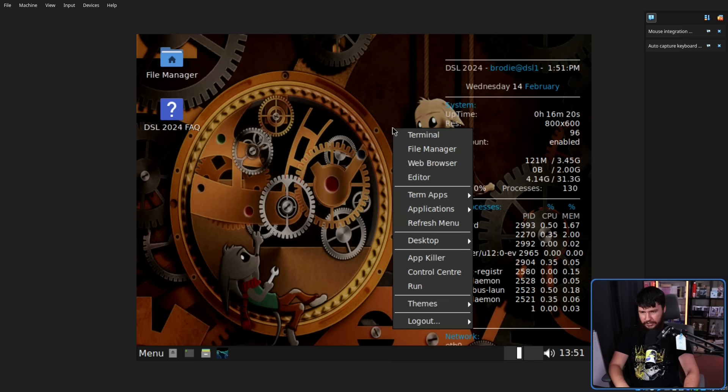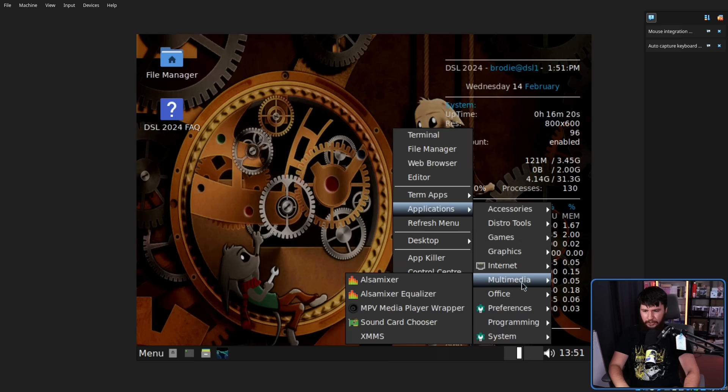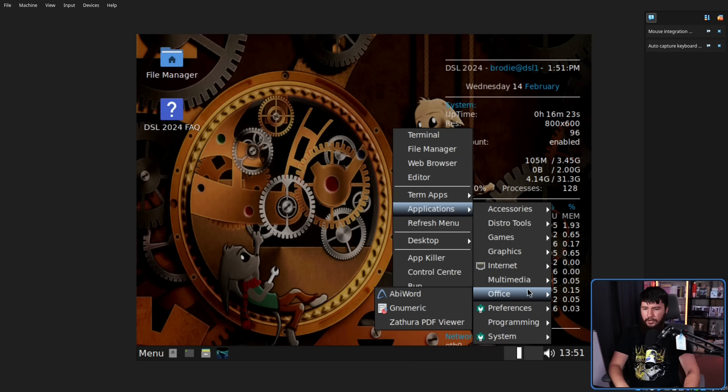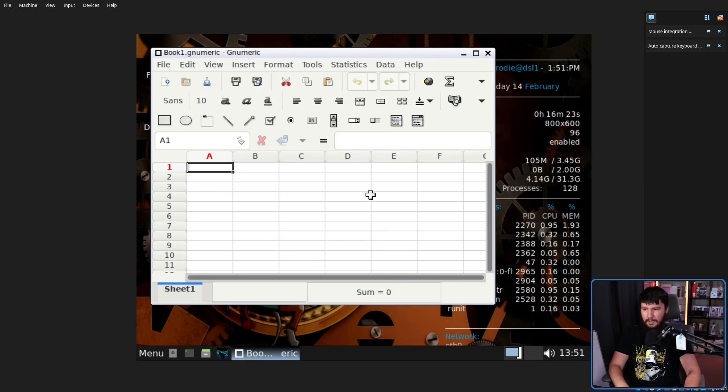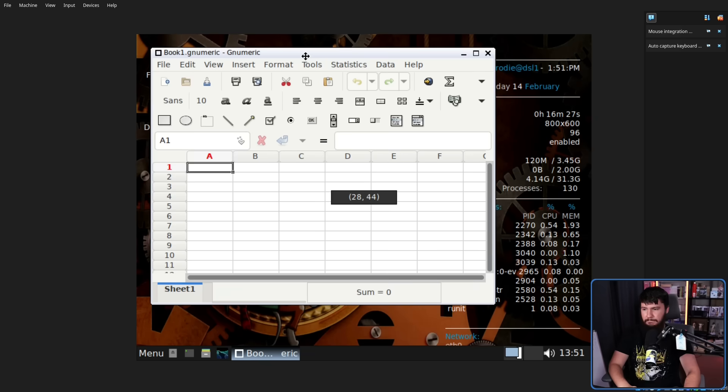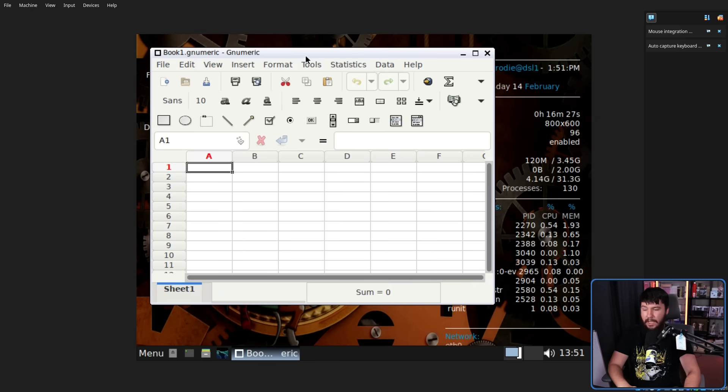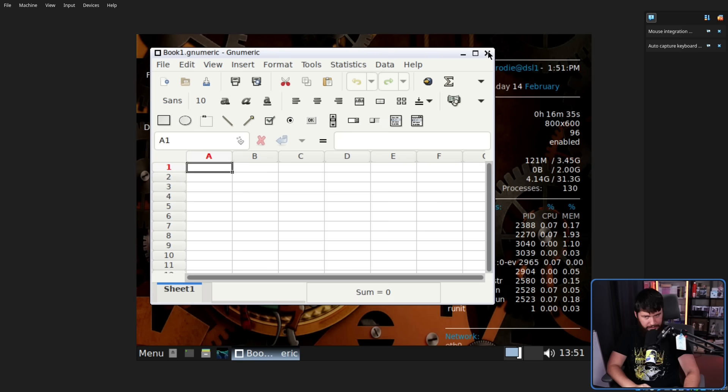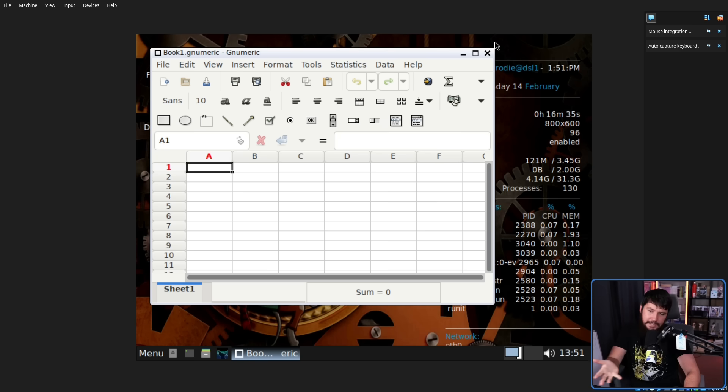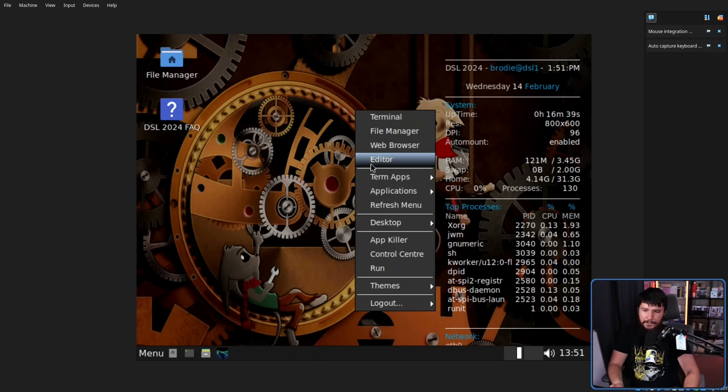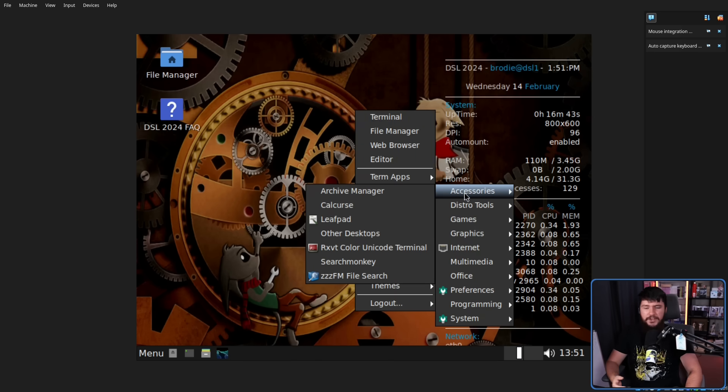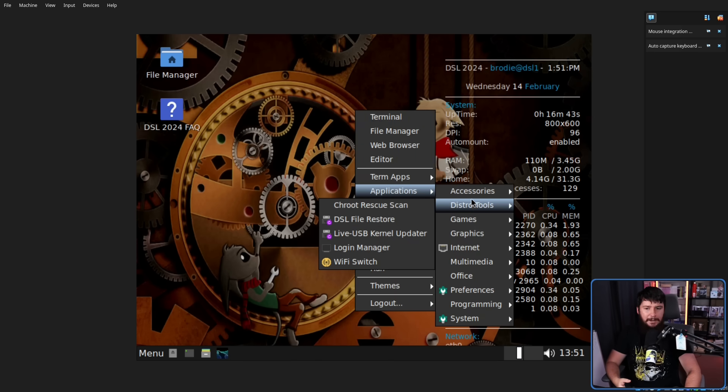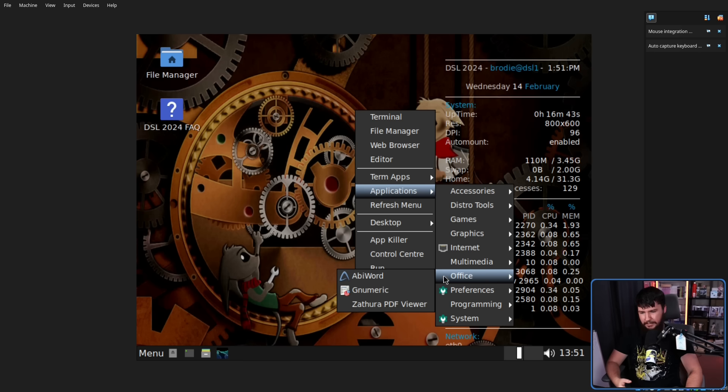Next we have our spreadsheet tool. This is an application called Gnumeric. Once again, fairly simple tool. It will let you make spreadsheets. If you want to do some, I don't know, home accounting, for example, it's enough to get that job done. But it's not going to be everything that you could possibly want. When you have 700 megabyte limit, there's going to be a pretty big limit.